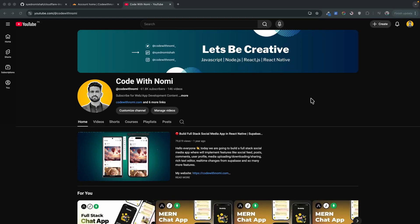Hello everyone, welcome back to the channel. Today's video is going to be very exciting — we're building an AI image service that can handle over 100,000 image requests per day. We'll be using Cloudflare to make this service, and the best part is you can use this setup in your own projects too. So without further delay, let's start building.